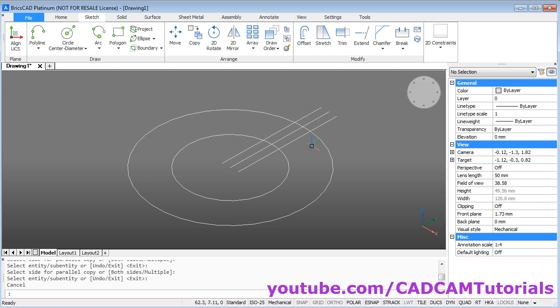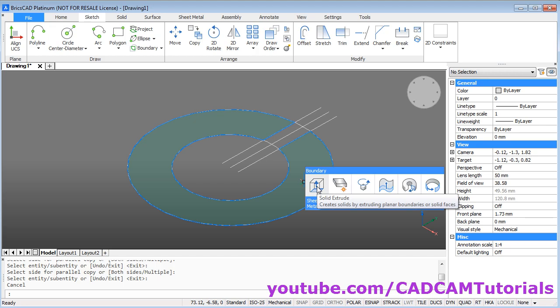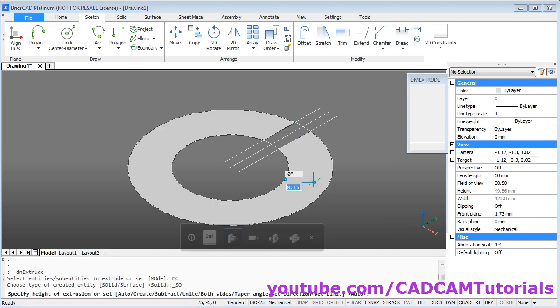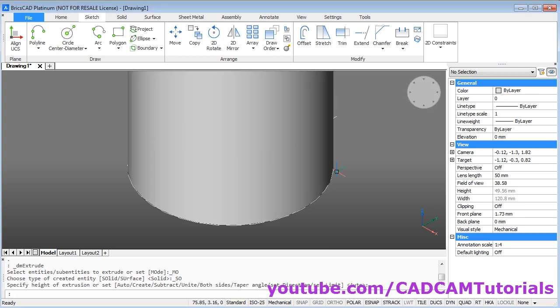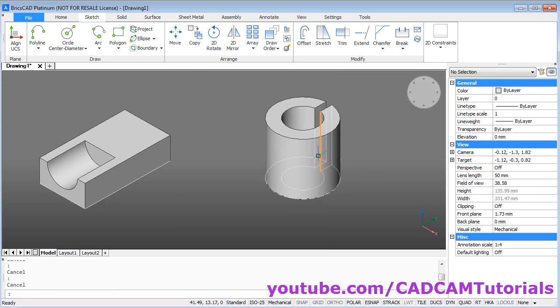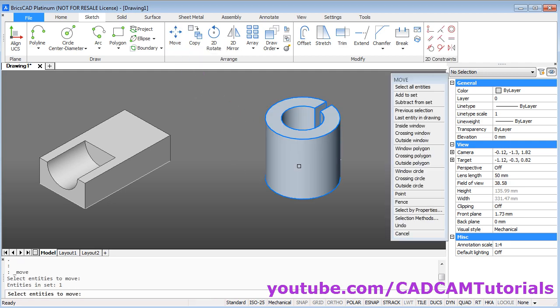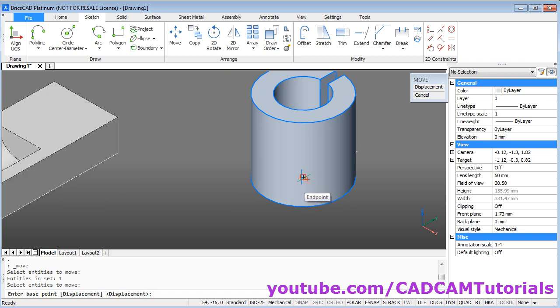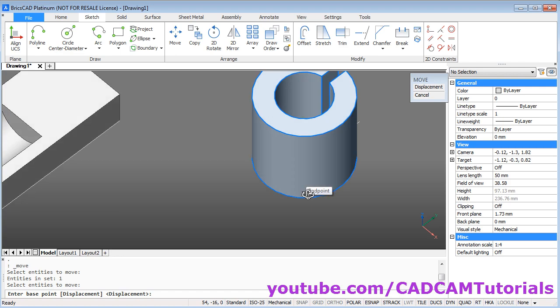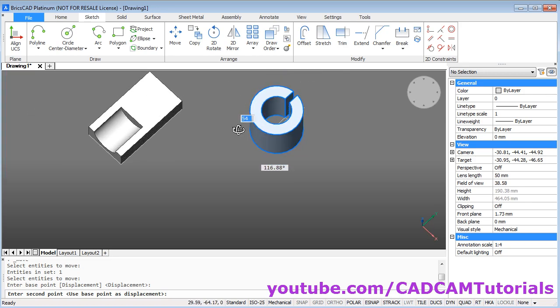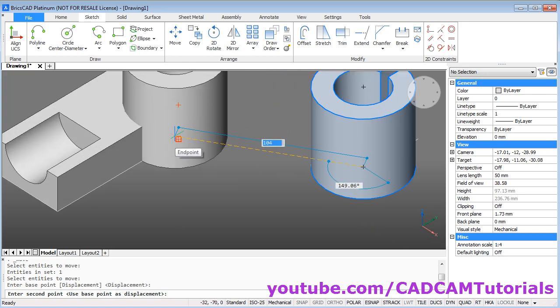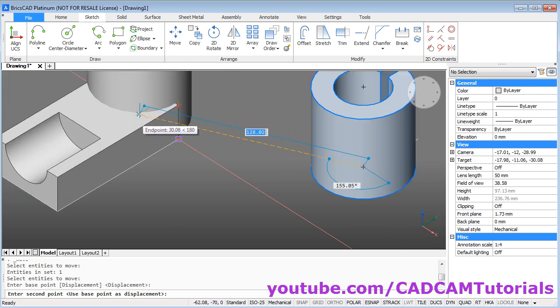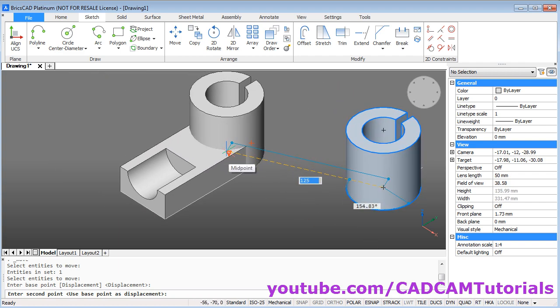Then take your cursor inside this portion. And click on this button here, on solid extrude. Take your cursor above. Give the height of 56. Enter. Zoom minus. Then to move this object, click on move. Select the object. Enter. Then give the base point. Base point will be the center of this cylinder. Or end point is also correct. Actually this end point is at the center of the cylinder. Then take it to the midpoint of this line. And click.